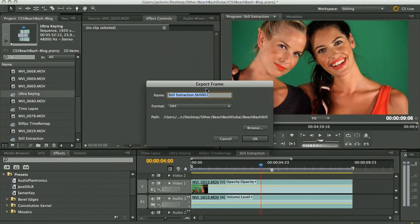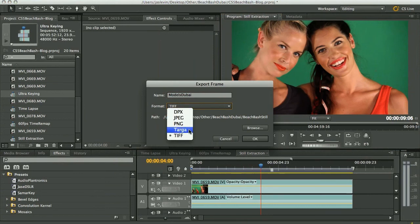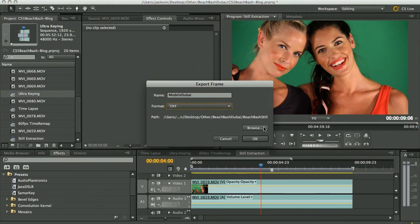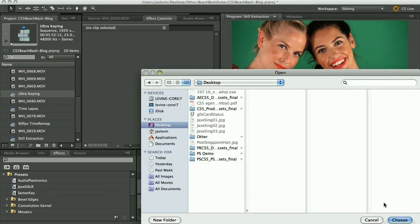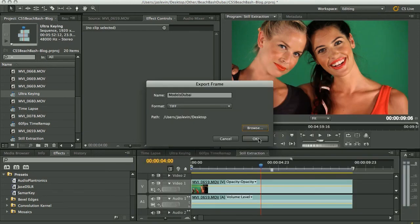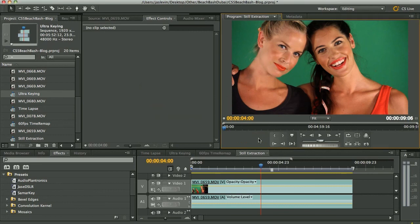Come over here. Let's name it models Dubai. Choose the format that we want. DPX, JPEG, PNG, Targa, TIFF. Choose TIFF. Choose where we want it to go. So we can stick it right on the desktop if we choose. Choose it. OK it. Boom. Done. Still extracted.